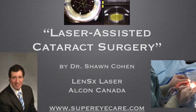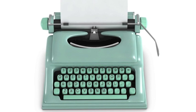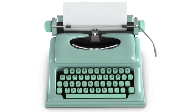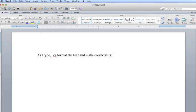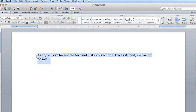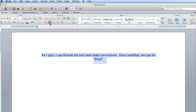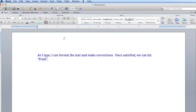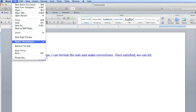Using the analogy of a typewriter, I'm going to explain the difference between conventional surgery and laser surgery. Using a typewriter, every letter that I type immediately produces an effect directly on the paper. With a word processor, as I type, I can format the text and make corrections. I can fix spelling mistakes, I can change font sizes, I can make changes to my patterns and see the effect that will appear on the paper. And only once I'm fully satisfied do I hit the print button. I'd love to be able to do this in surgery, and we can.